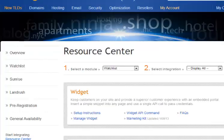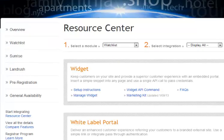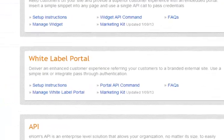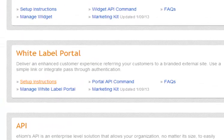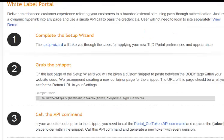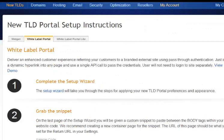We are now at the resource center where you want to scroll down to the white label portal section and select setup instructions. Now if you scroll up to the top, there will be three tabs. You want to make sure you are on the white label portal tab. From here, select the setup wizard.